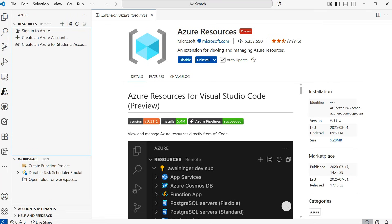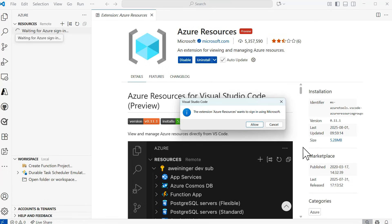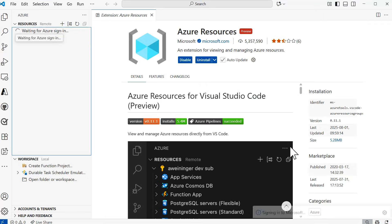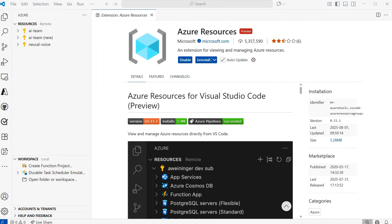From here, what you'll need to do is sign in to Azure. To do so, you'll select Sign in to Azure. It will warn you that Azure Resources wants to sign in using Microsoft, in which you'll select Allow. You'll enter your login credentials, select Next, Authenticate, and then you'll be signed in. Now that I'm signed in, I'll see a Resources section with a list of all the subscriptions that my account has access to.